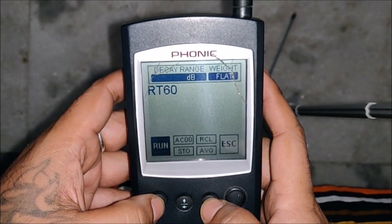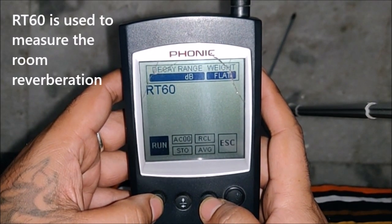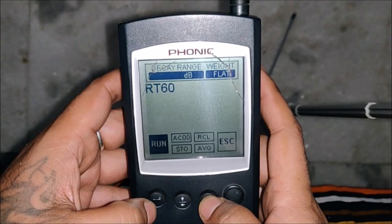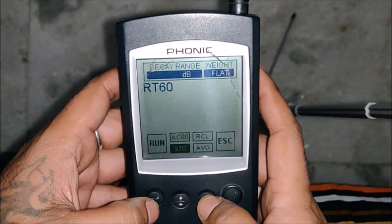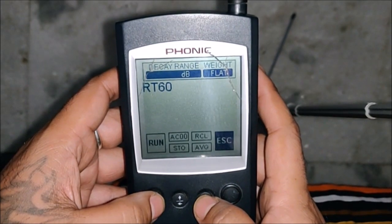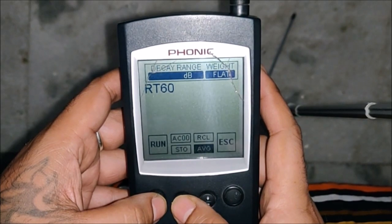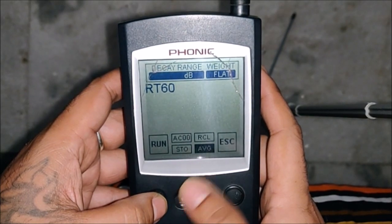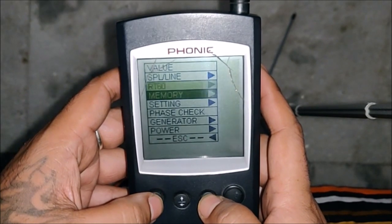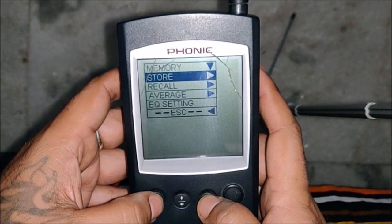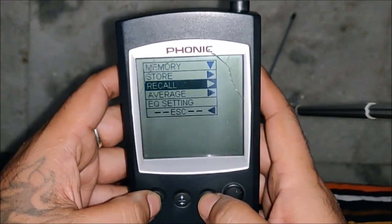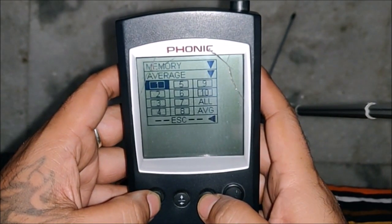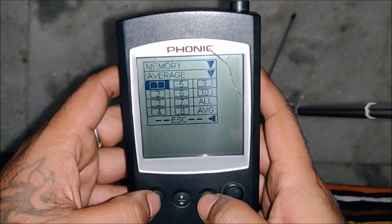The RT60 works with an impulse response or any quick noise — you run it, it traces the tail, and accordingly it checks the RT60 of that room. You can also take multiple traces and average them. There's a memory slot so you can store up to 10 memories.